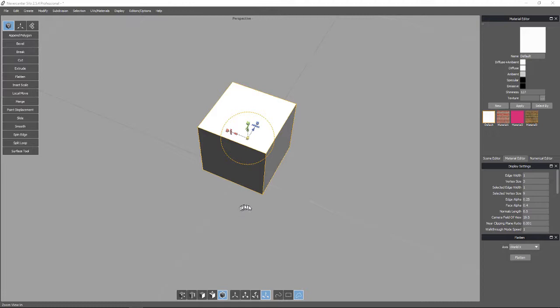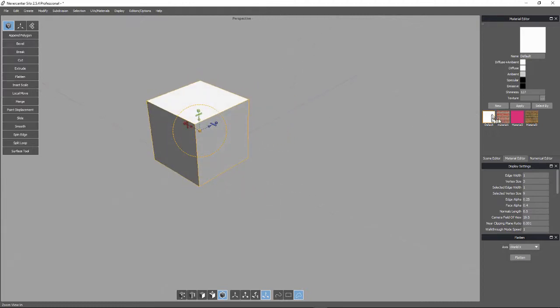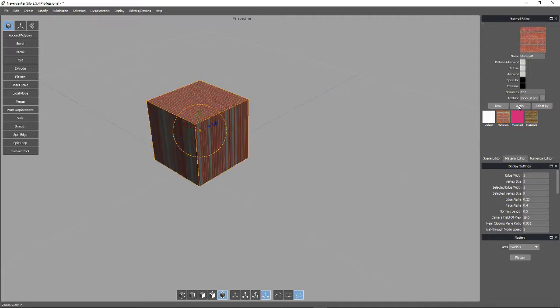What we have here is a cube that I've created from Silo. We're going to click on this brick texture and apply it to the cube.